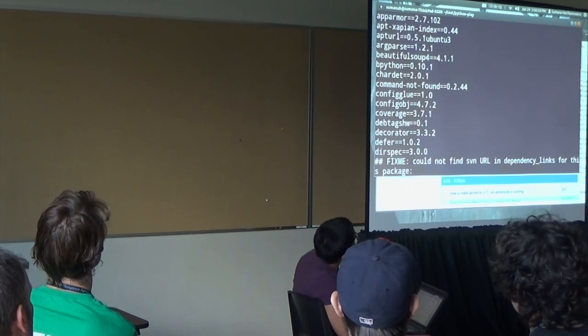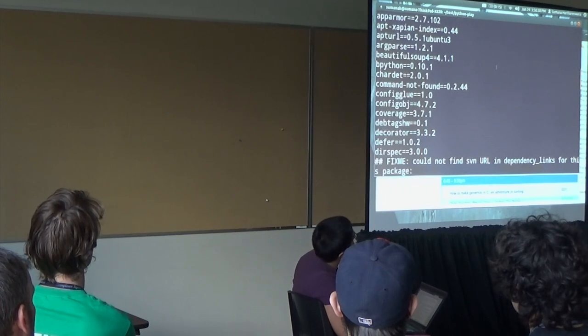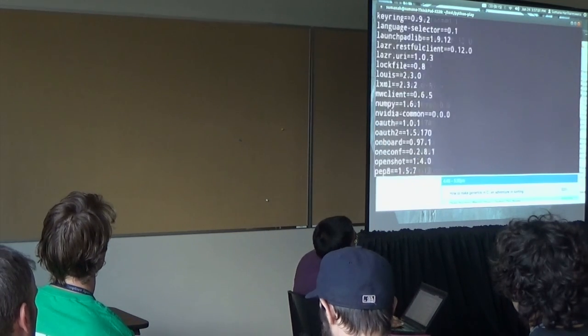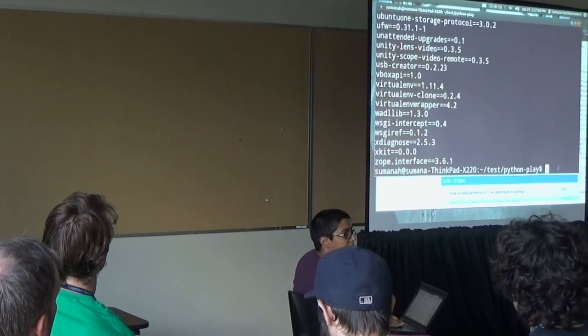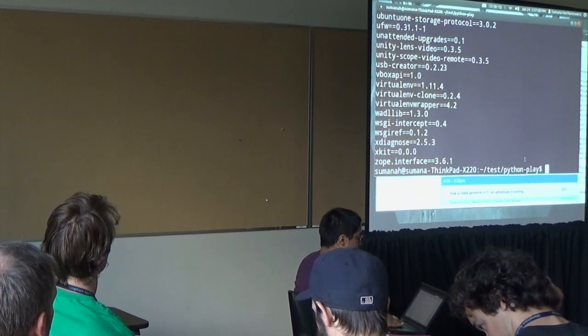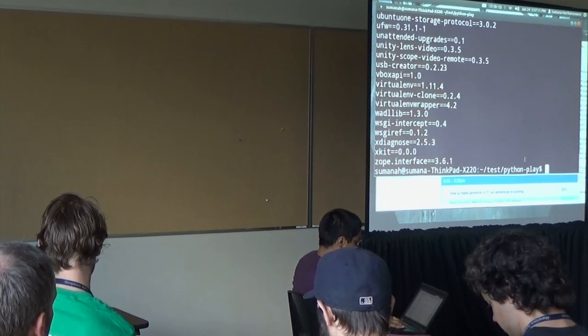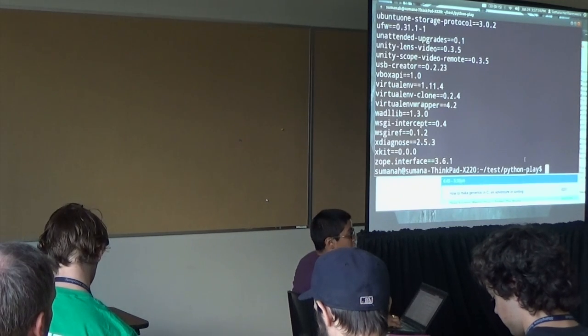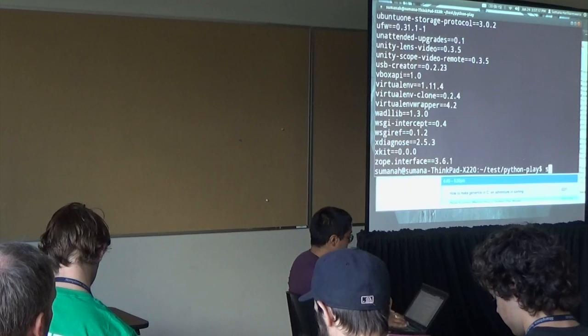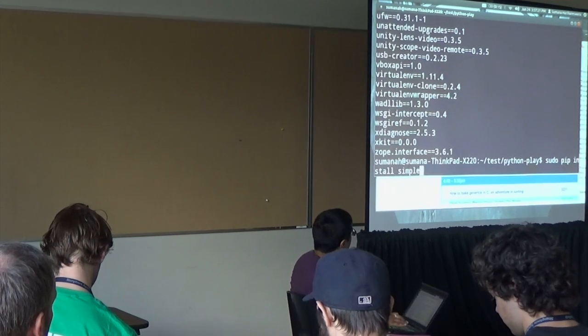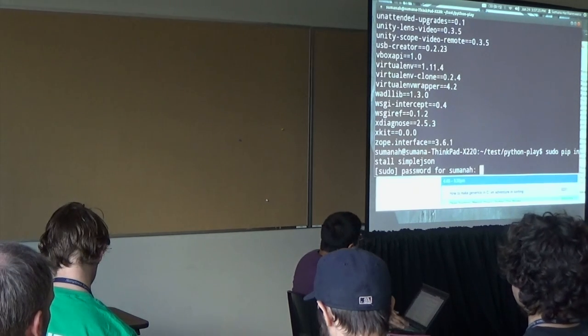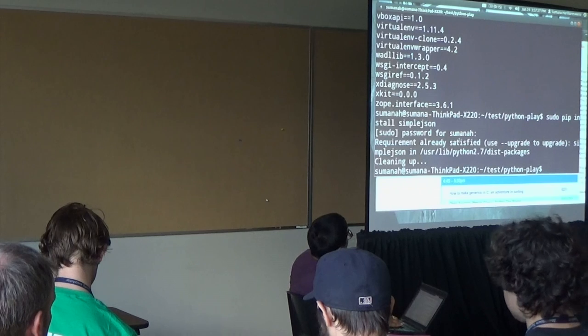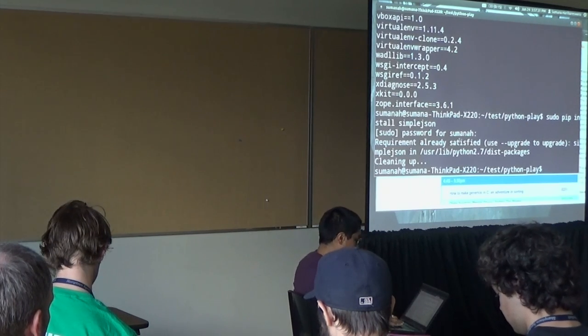Notice that this lists things that I have installed in various Python libraries and what version number they are. So BeautifulSoup 4.1.1. Let me show you me installing something via pip. Because I'm installing this globally across my entire computer, sudo pip install, let's say, simplejson. Looks like I already had it. But that is how easy it is to install something.